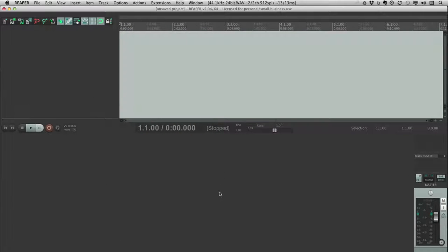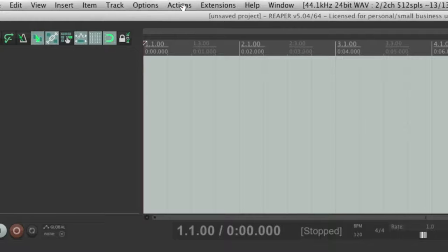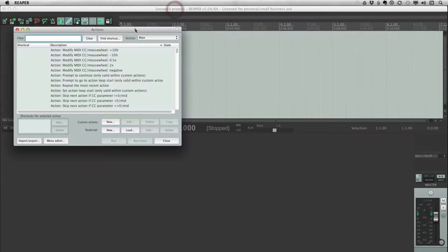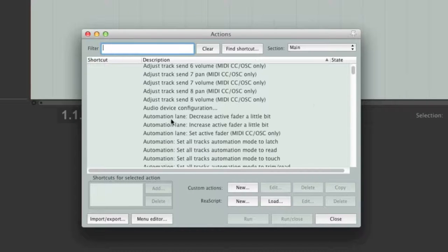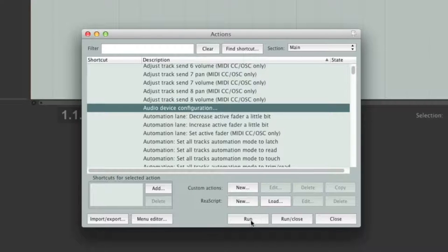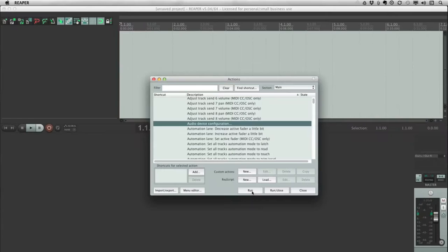One of the main features that sets any DAW apart from any other DAW is its interface — the way we can communicate with the system so that it can do whatever we want it to do. Let me first open the action list: from the Actions menu, Show Action List. The action list is in a way the foundation of Reaper's interface. It is a list of all possible actions that the user can tell Reaper to perform, and you could do so right from the action list itself — select any action, click Run, and the action is performed. But obviously this isn't an ideal way of working, so there should be easier ways of telling Reaper what actions to perform.